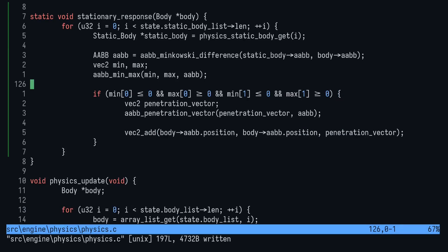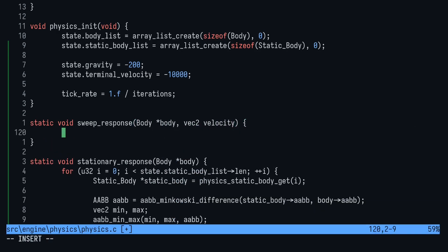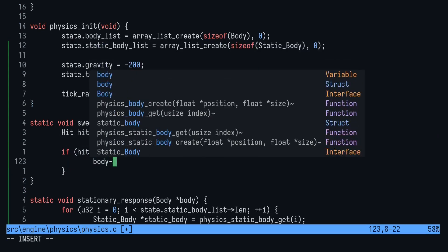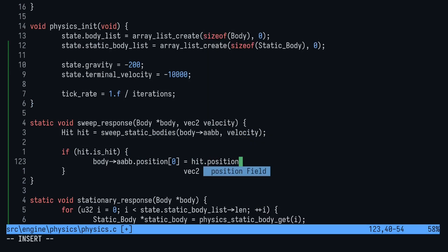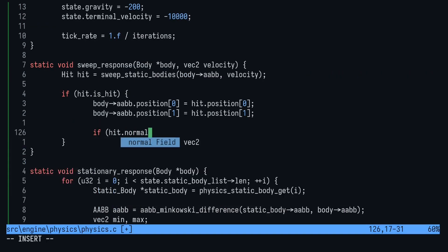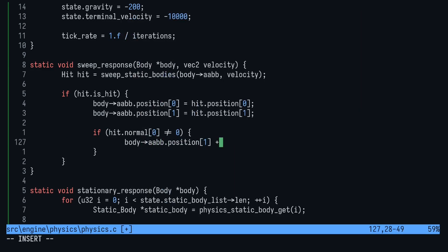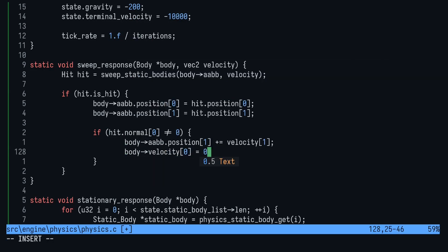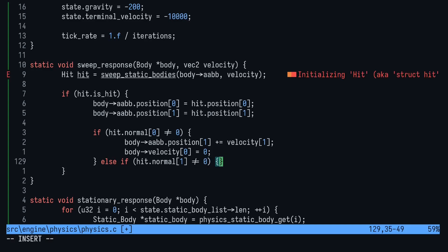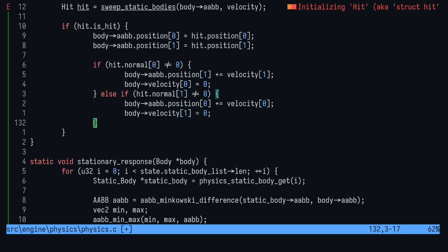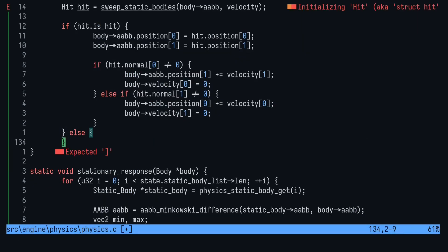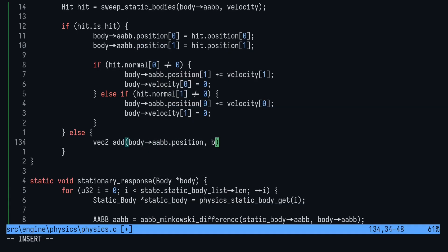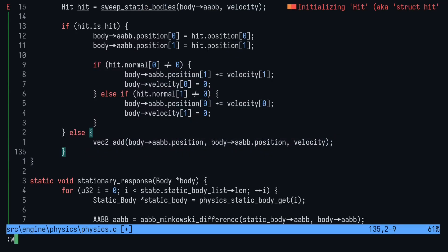Moving on to the sweep response function, we'll call another function that we have yet to make at the top and assign the result to a hit struct. If the hit is successful, we'll first set the body to the hit position. Then we'll increase the position by the velocity based on a check. If the hit normal on the horizontal axis is zero, then we know that we hit the side of something. Therefore, we only respect the vertical velocity and we zero out the horizontal velocity. Then we do the same thing for the other axis. If there's no hit, we respect both axis velocities. That's it.